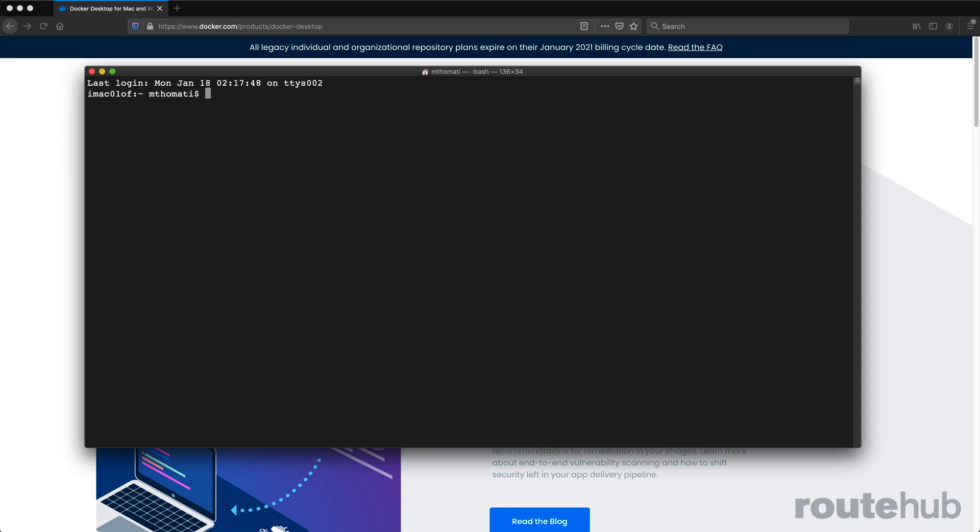It will start with the command Docker, followed by its action or operation, followed by a number of flags that you can specify.